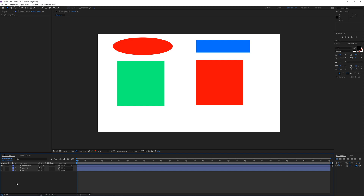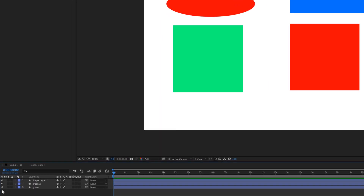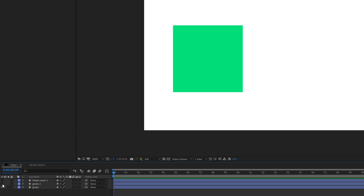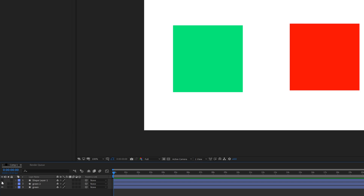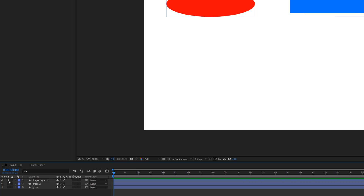Some basic stuff on the left: we have an option to hide the layer, so I can hide the top layer for example. Then we have this option — if I click it, it is going to be the only thing that is visible and everything else is going to hide.